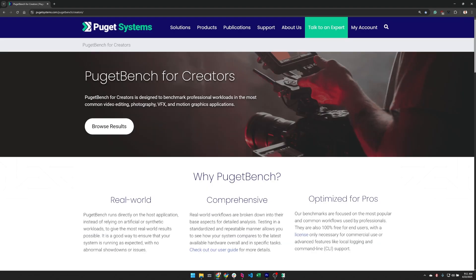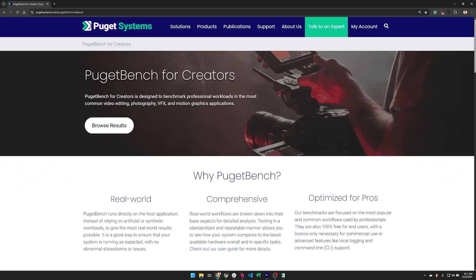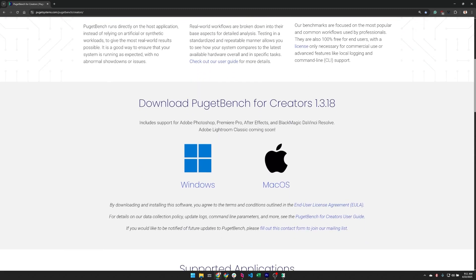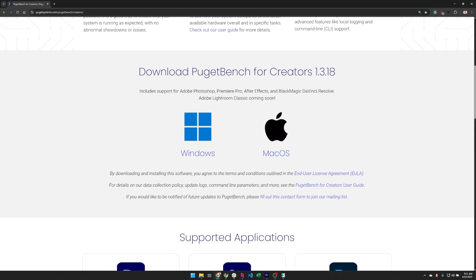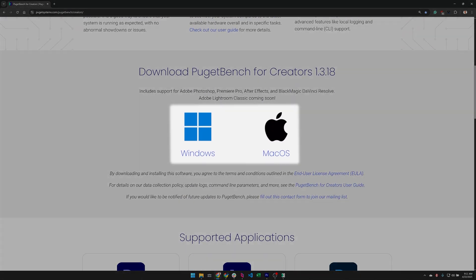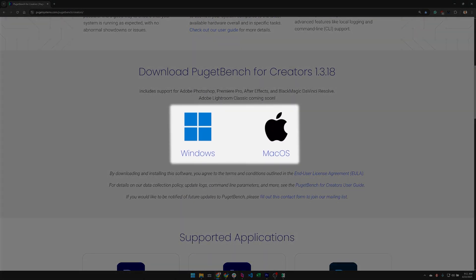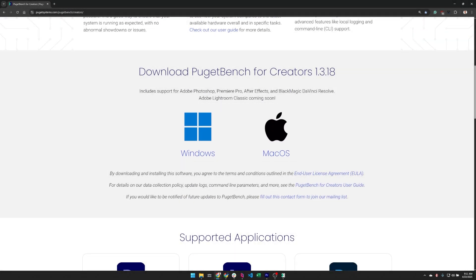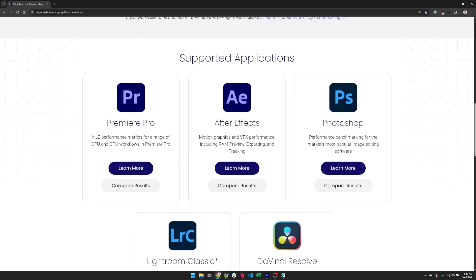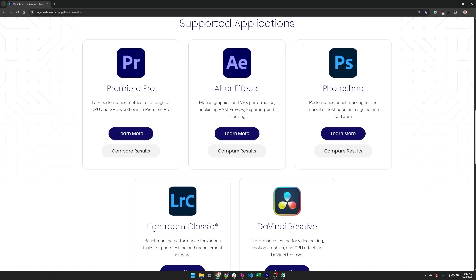If you want to download and run the benchmark on your own system, you can go to the main Puget Bench for Creators page, go down to the download section and download for either Windows or Mac OS. With Puget Bench, you can run benchmarks on Premiere Pro, Photoshop, After Effects, and DaVinci Resolve to see how your own system performs.